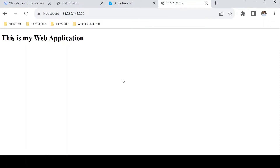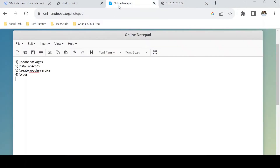Now I want to automate all these steps using the startup script in a Linux virtual machine, so that if I have 10 VMs to create, each virtual machine performs these steps automatically. Let me note down the commands I used.